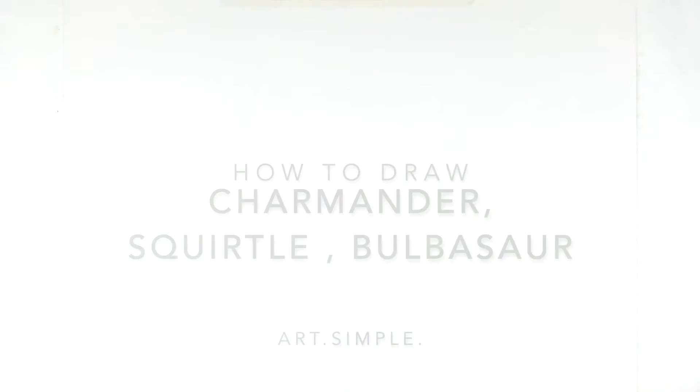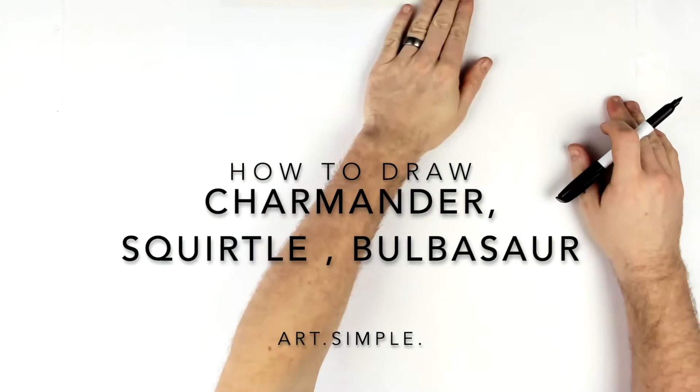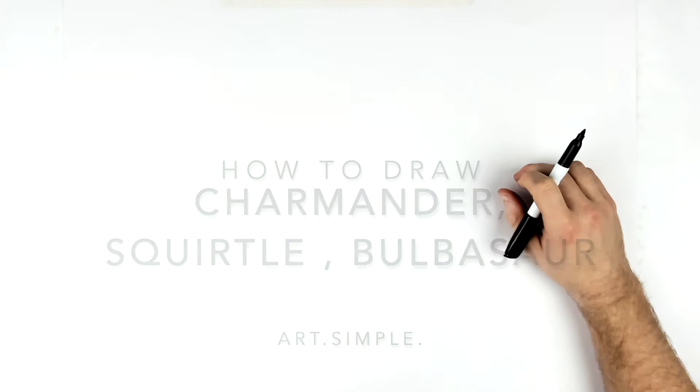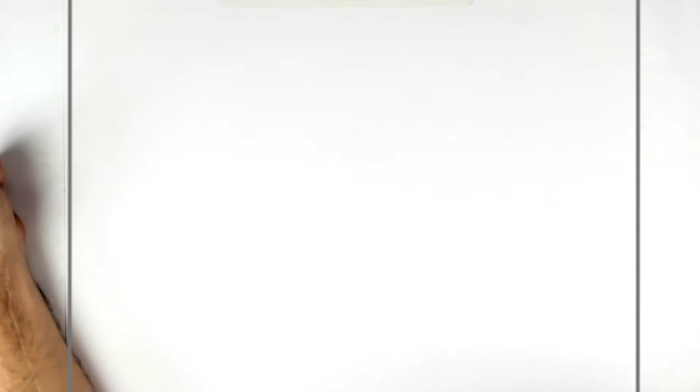What's up guys, welcome back. Would you believe I have never drawn a Pokemon on this channel? But a Patreon request from Dave Keys is coming in to save the day for all you Pokemon fans - the three starting Pokemon: Bulbasaur, Charmander, and Squirtle. I remember playing Pokemon Red when I was like a kid, I think I was like 10 or something.